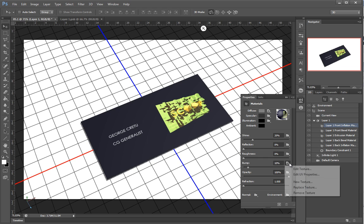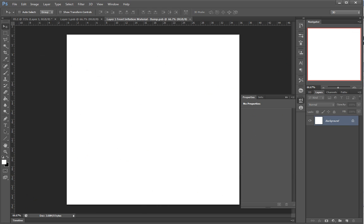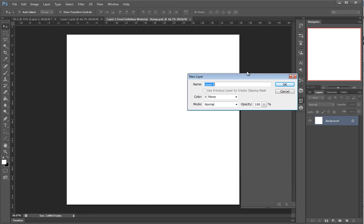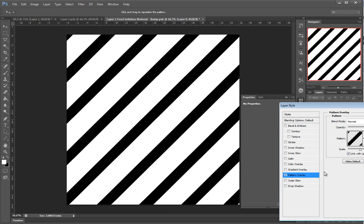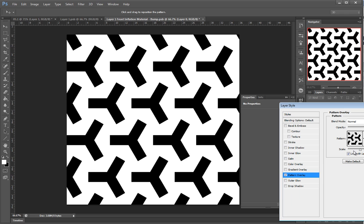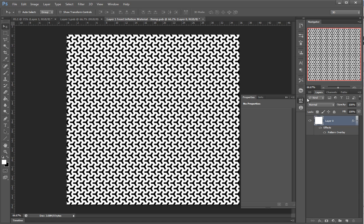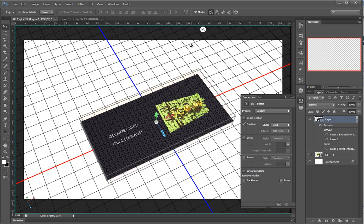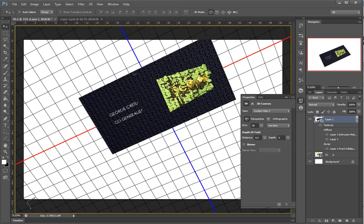I'll edit it and put a pattern on it. Set this, save, close. Now I have this bump map.